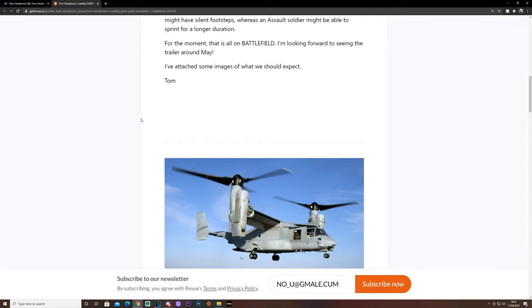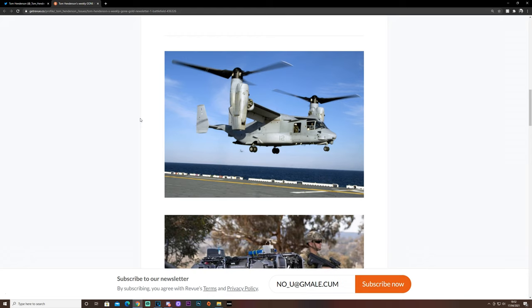Tom Henderson has been leaking some images of what we could expect in the upcoming Battlefield 6, and this is what they are.